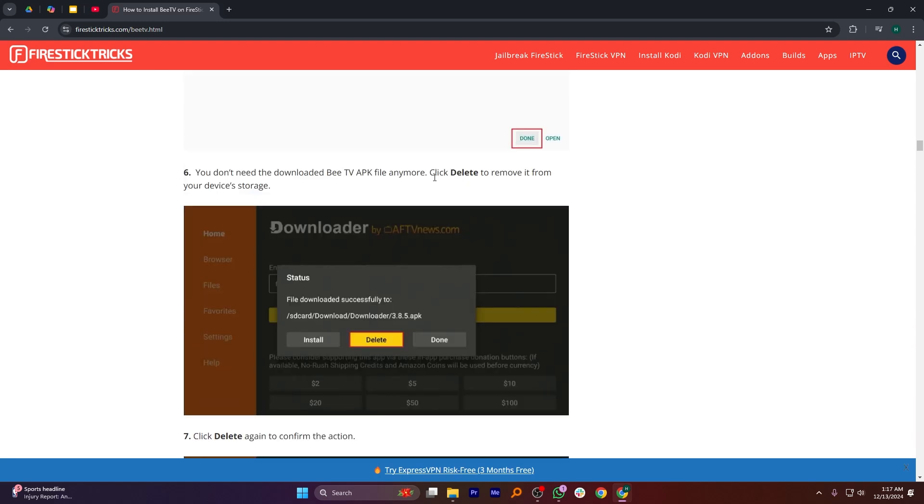You don't need to download the BTV APK file anymore. After that, click Delete to remove it from your device's storage. Then, click Delete again to confirm the action.